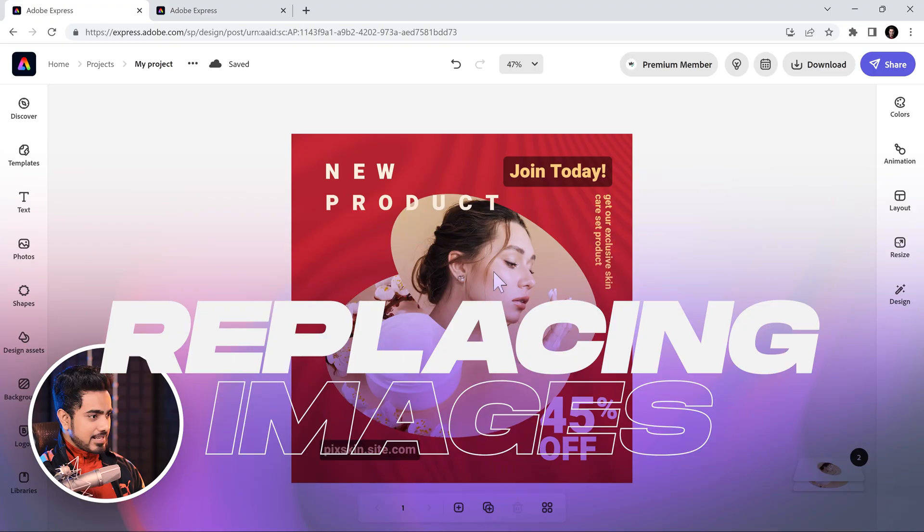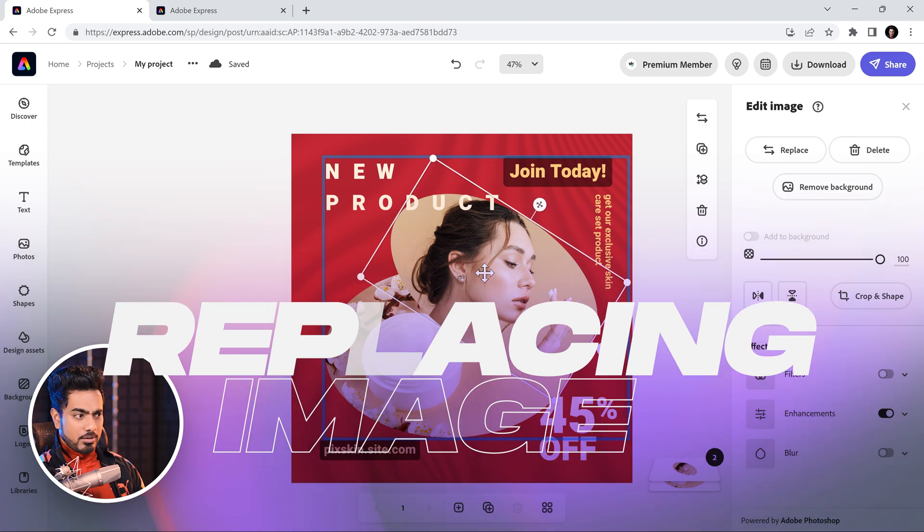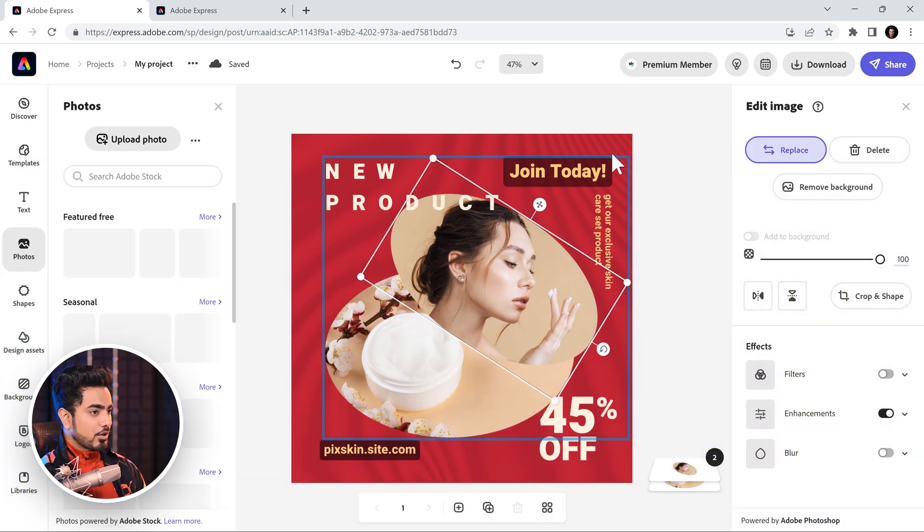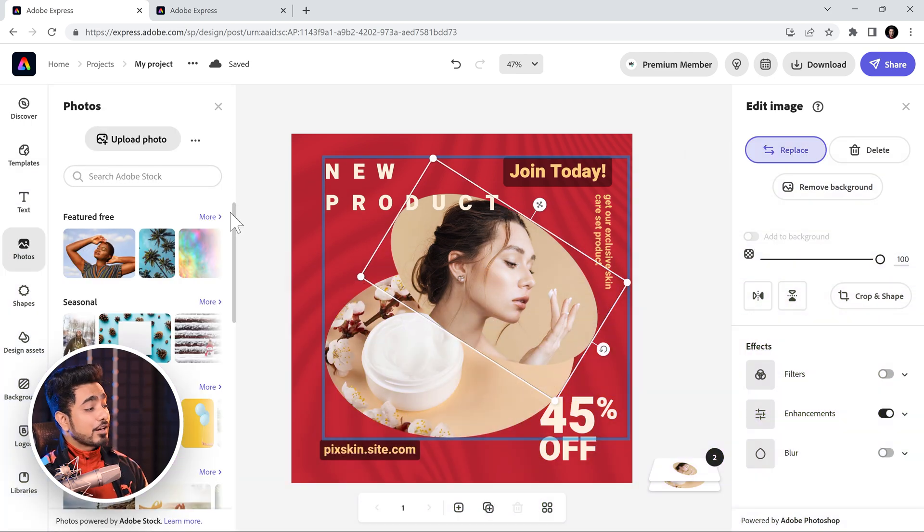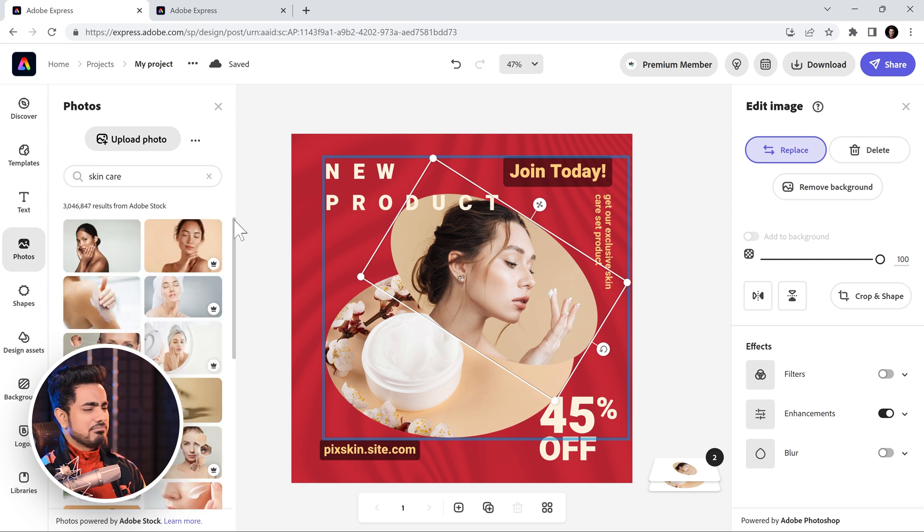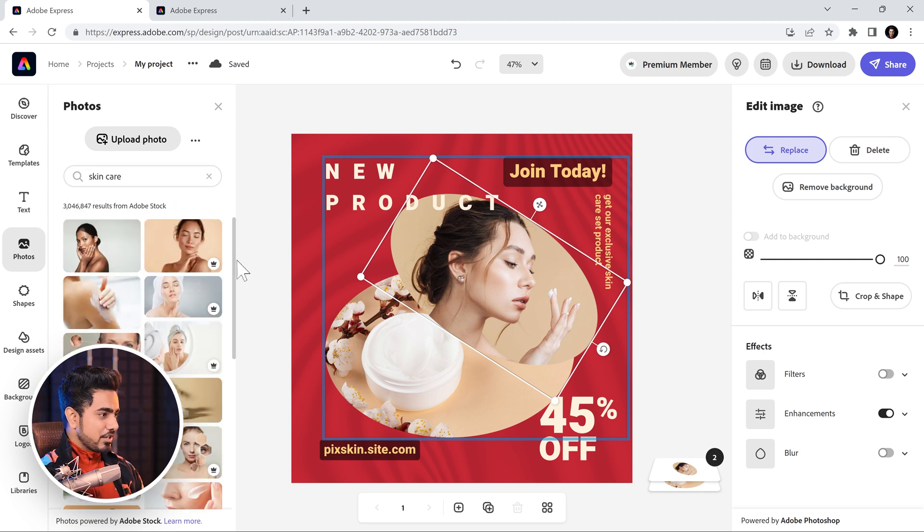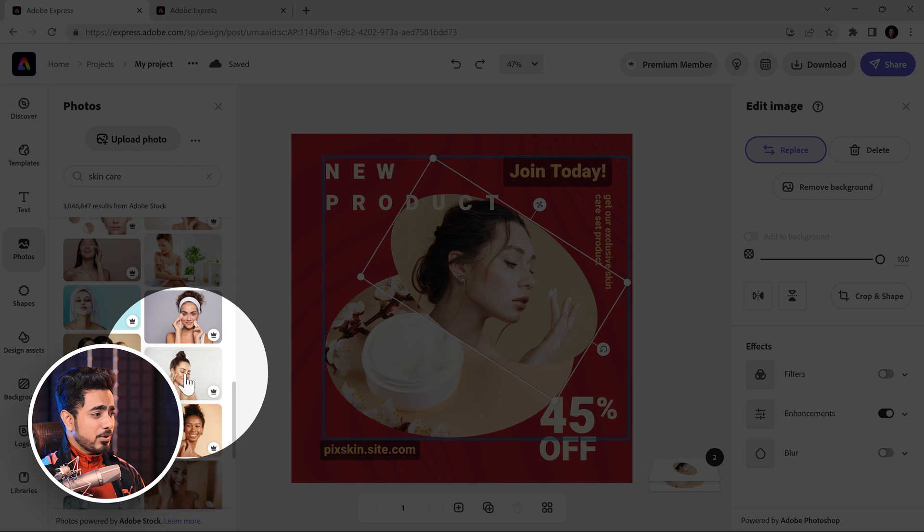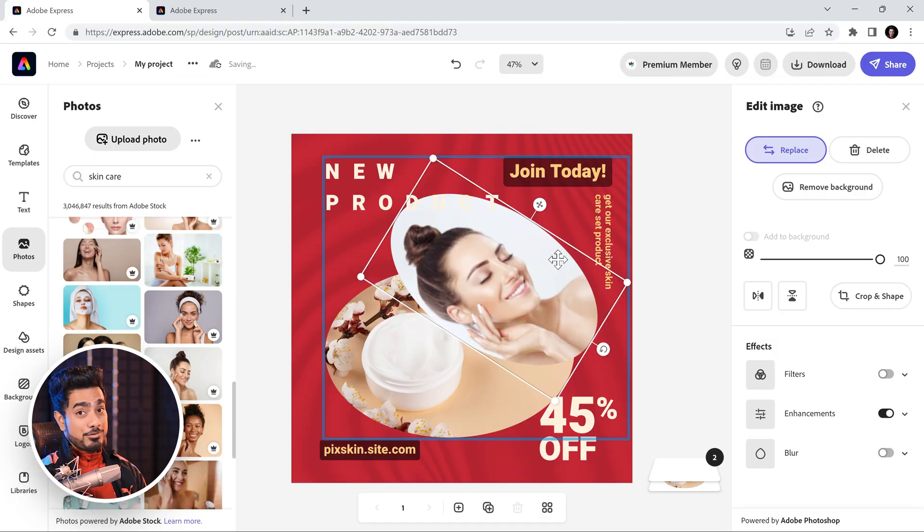It is pretty much done. You can also replace the images. So, let's say I want to replace the top image. It is inside a shape by the way and you can click on replace and there are thousands and thousands, actually millions maybe, millions of images you can choose from, lots of free ones. Let's say you want this one and it replaces.